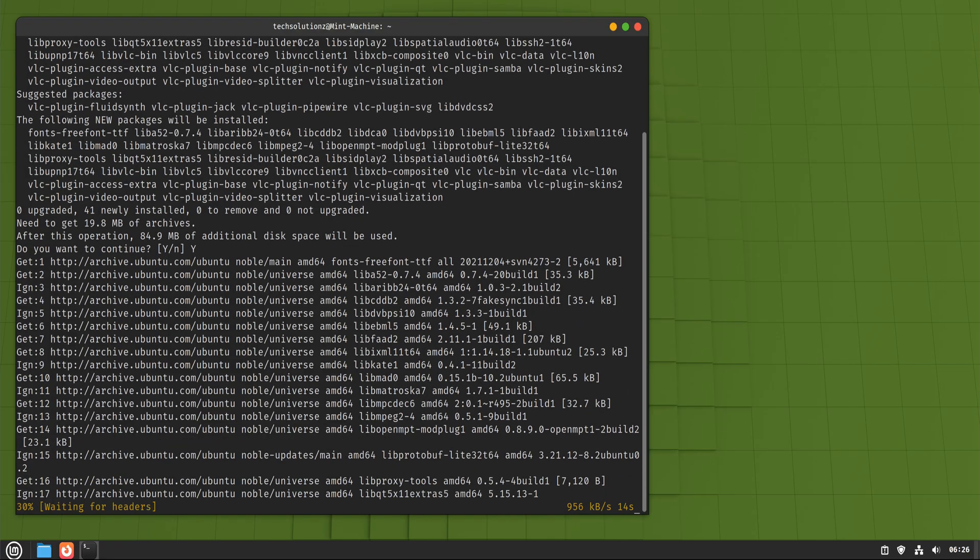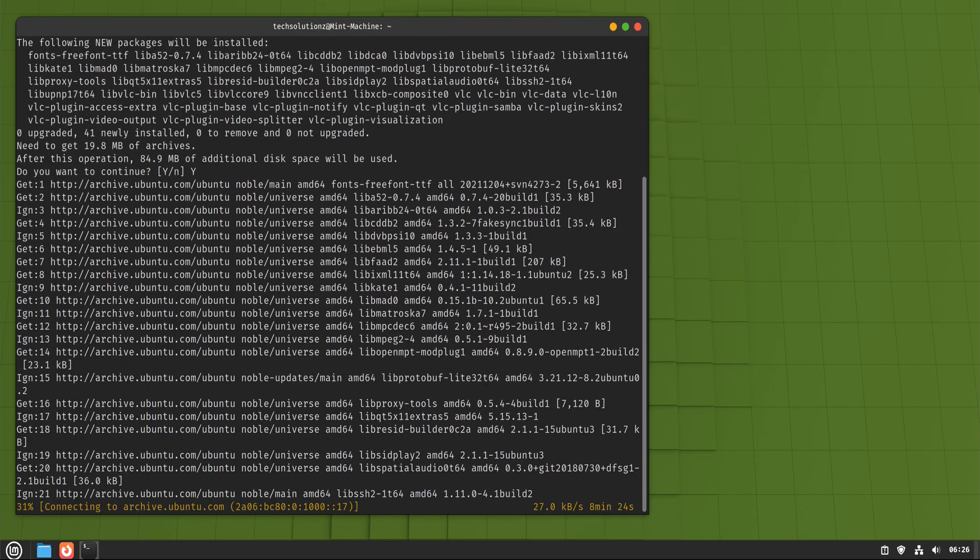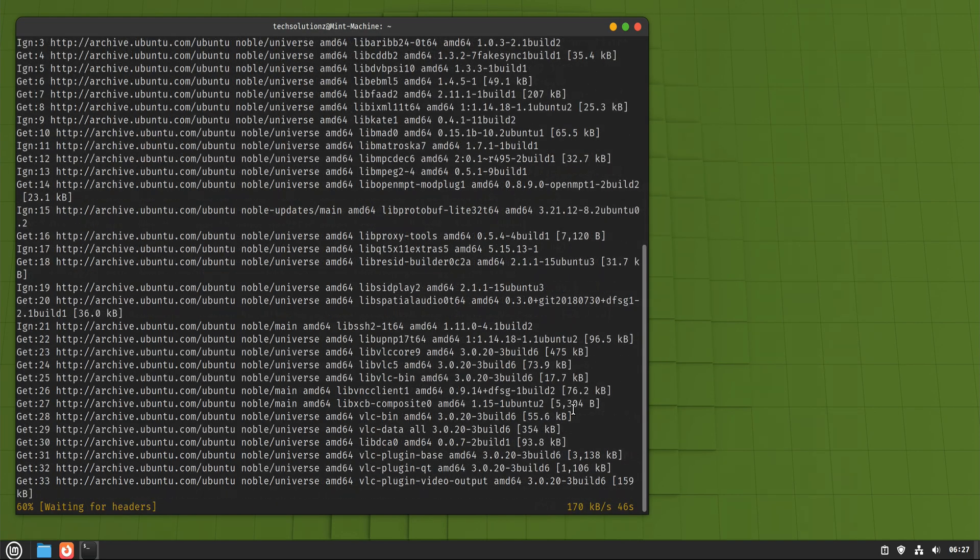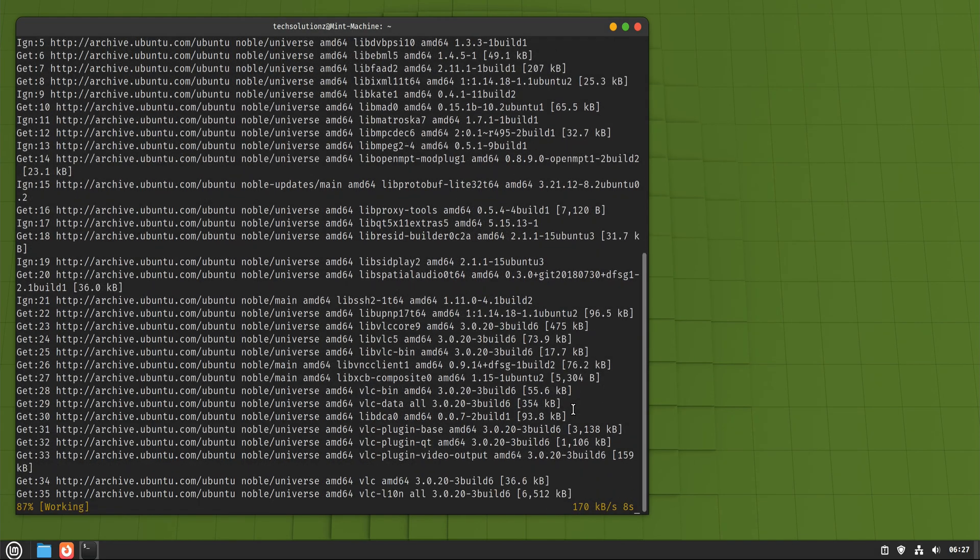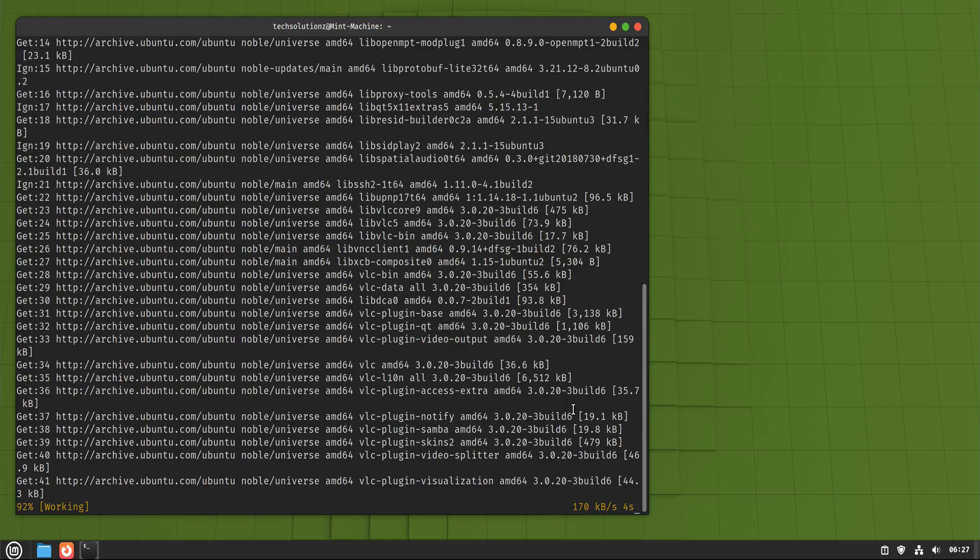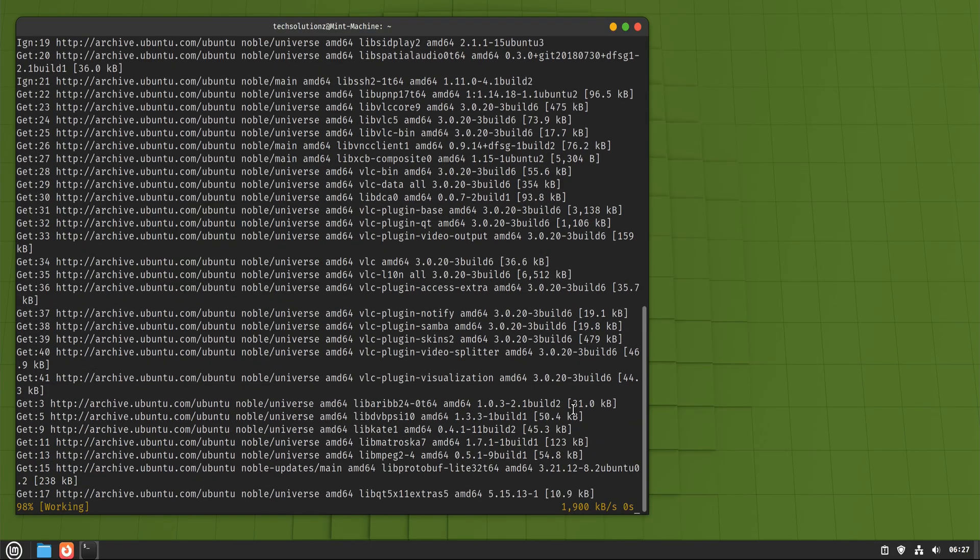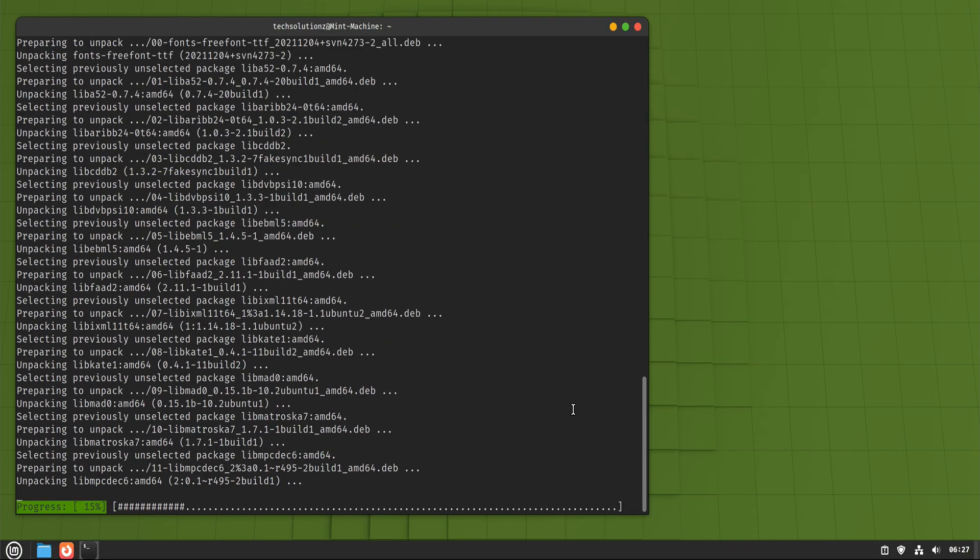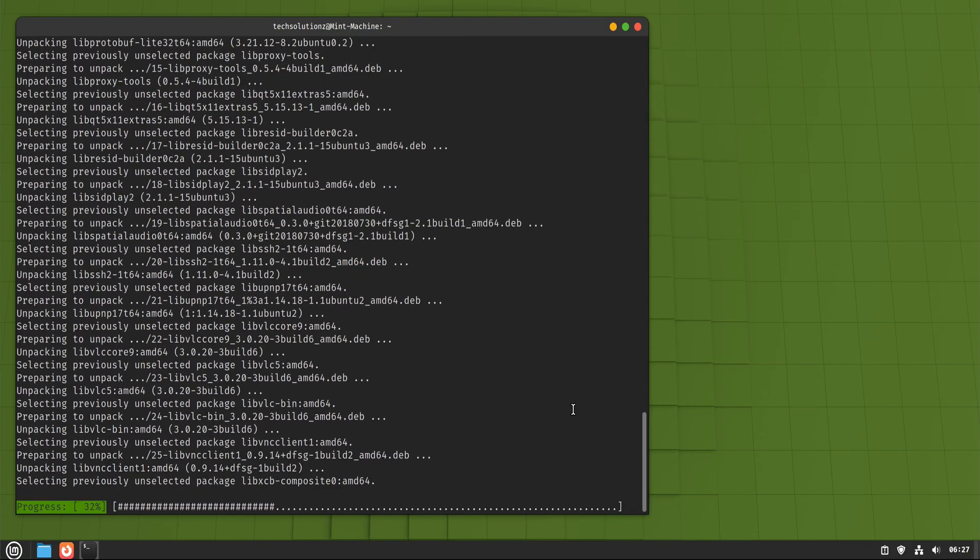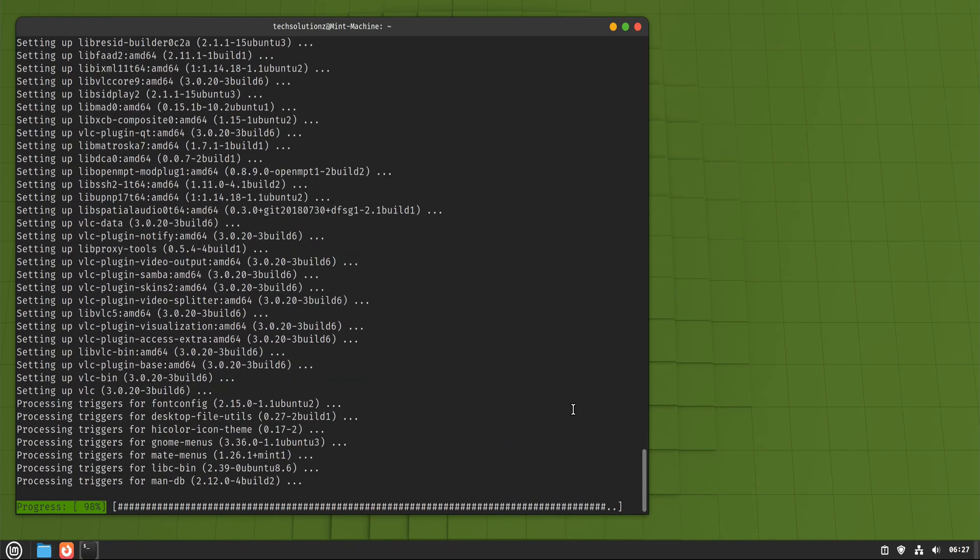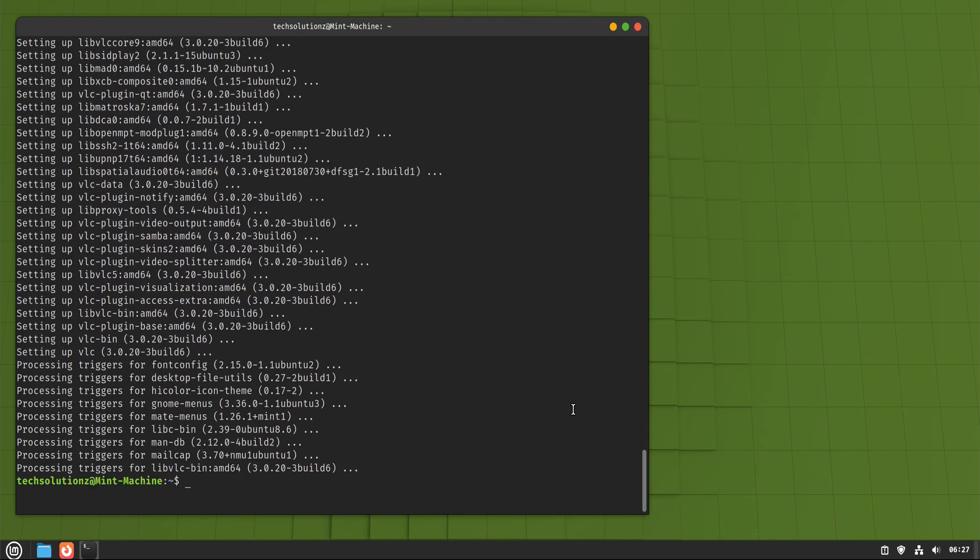These packages are tested for your exact version of Linux Mint. They integrate perfectly with your system, respect system themes, and update along with everything else. This method is fast, precise, and incredibly stable. It's ideal for users who want control and clarity. Once you get comfortable typing simple commands, apt becomes one of the cleanest ways to manage software on Linux.